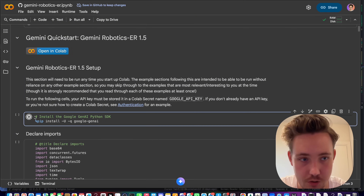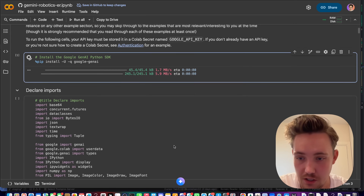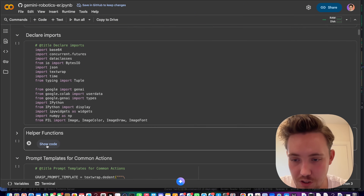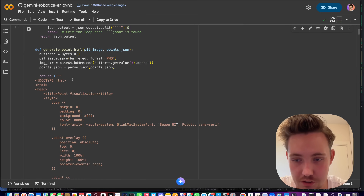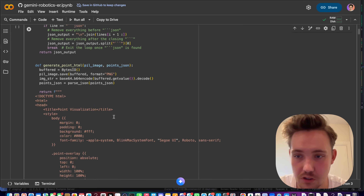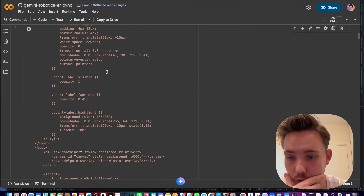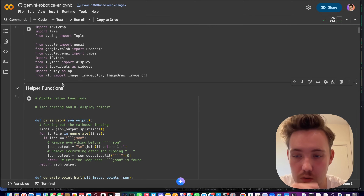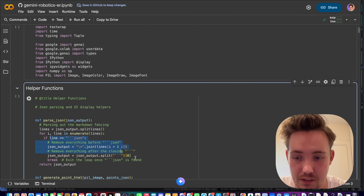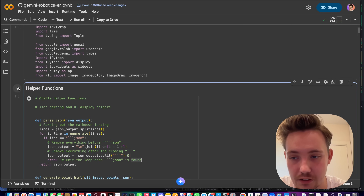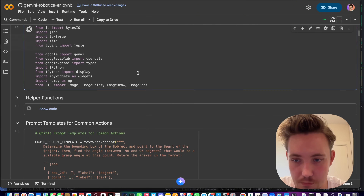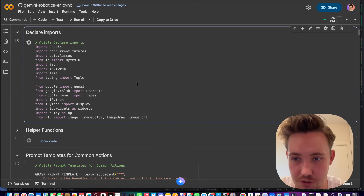Now we just need to pip install google-genai. The rest should be pre-installed. The helper functions cover how to generate points HTML for visualizations, parse the JSON file, and extract lines and points from the actual response we get back from the language model. Let's declare the imports and import all the different modules and libraries we need.